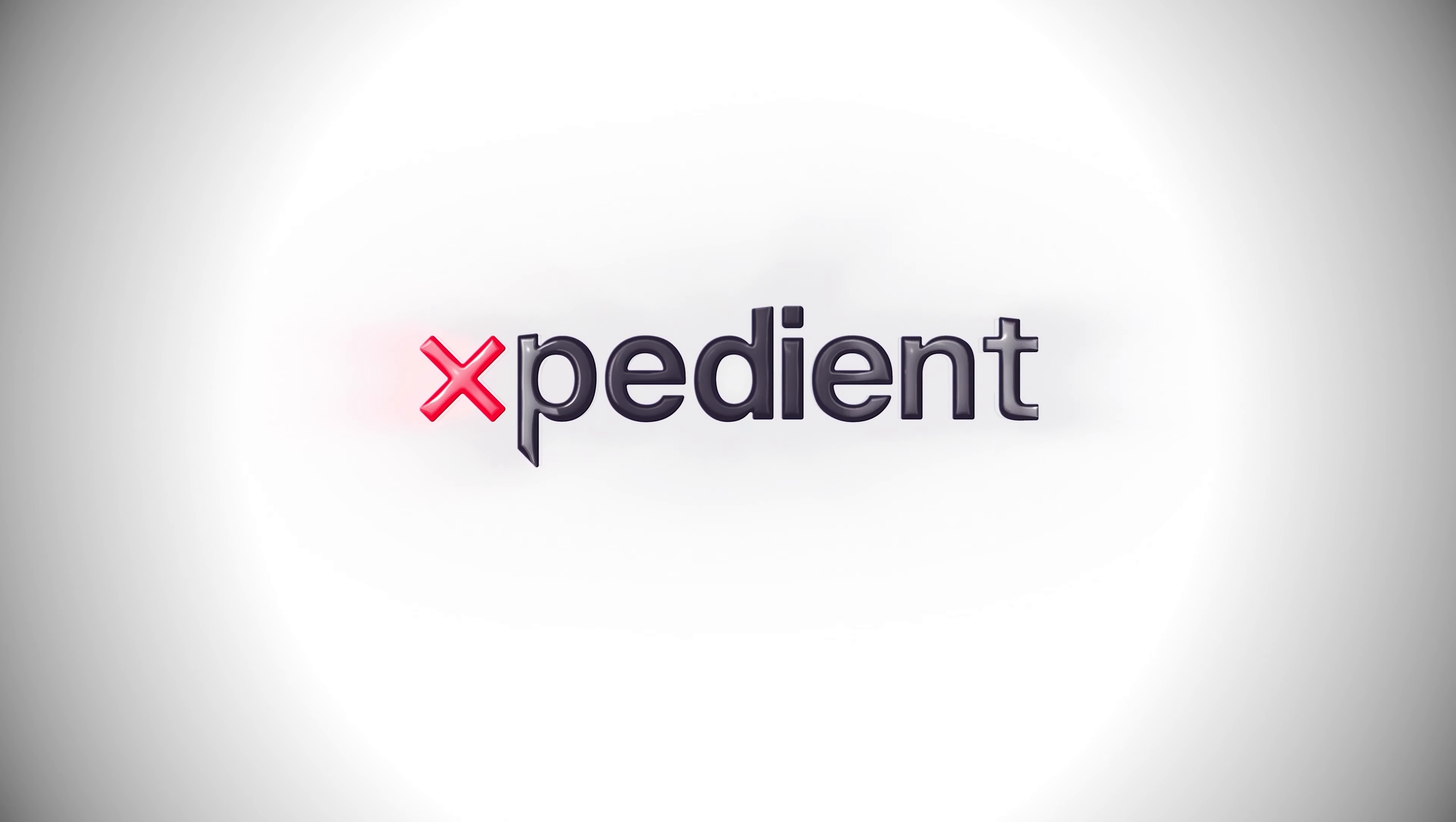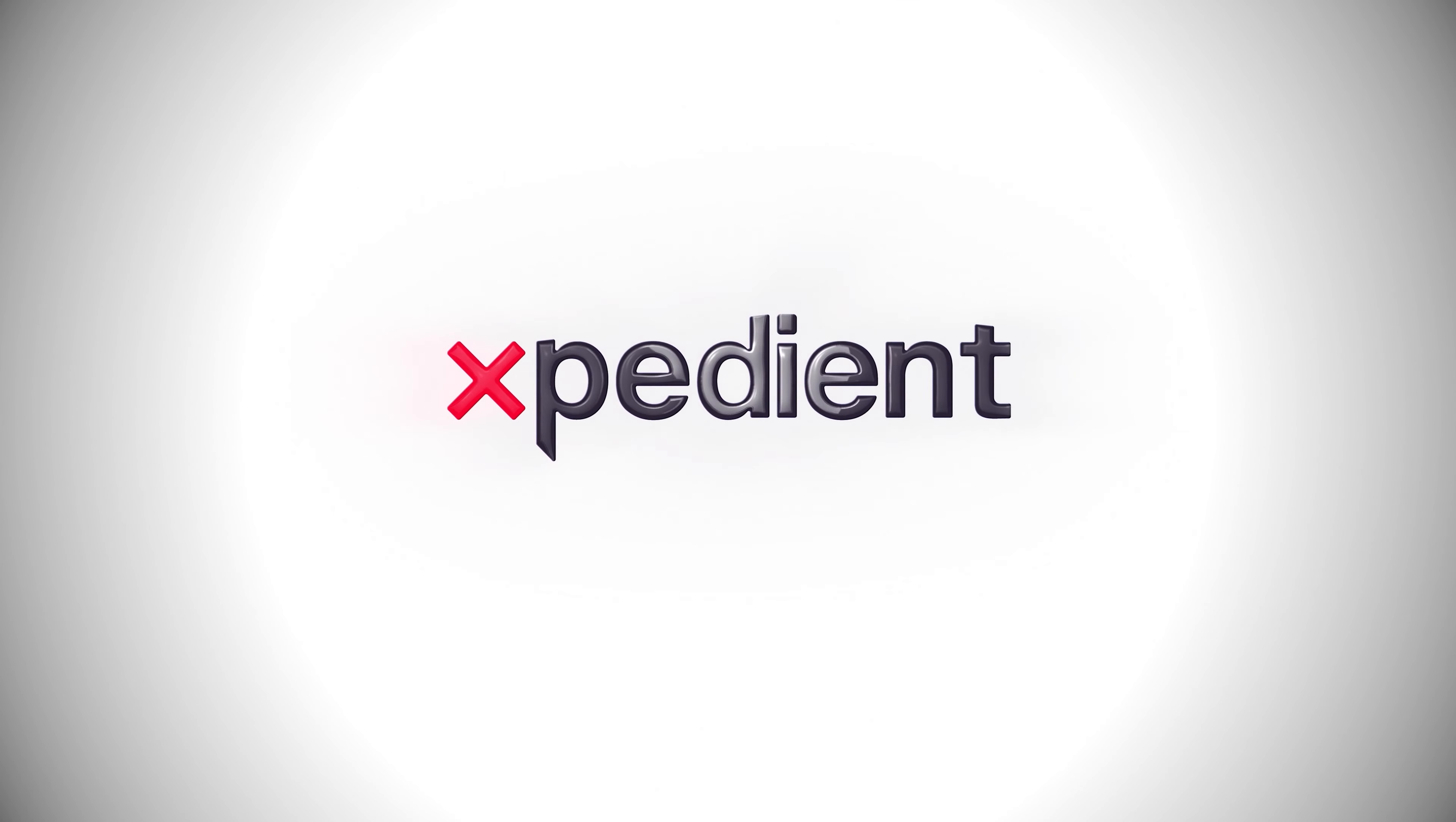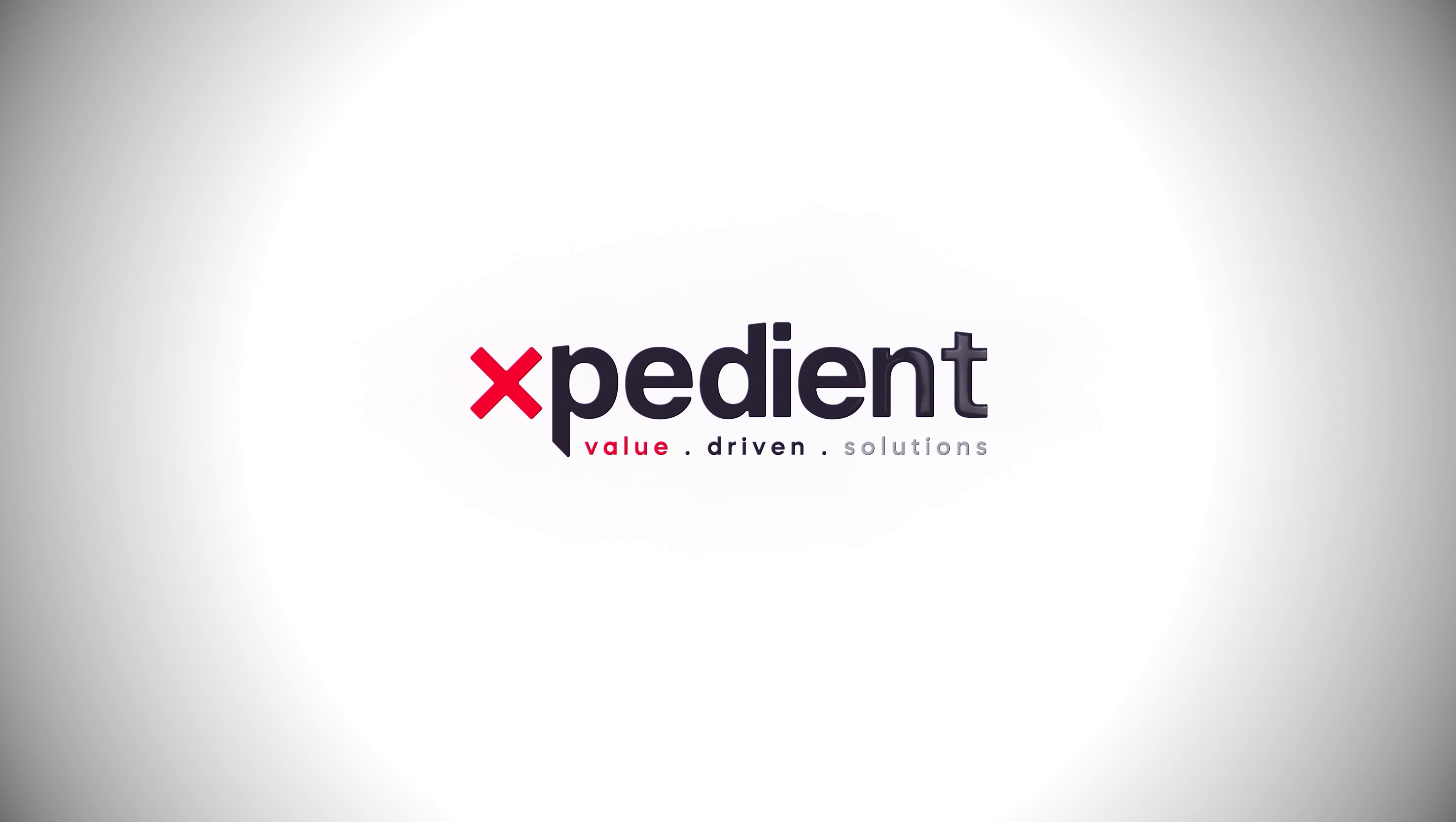The future of practice management is here. It's time for Expedient.